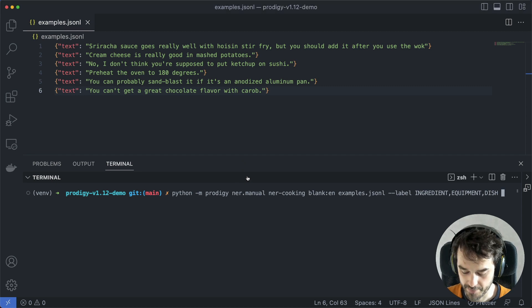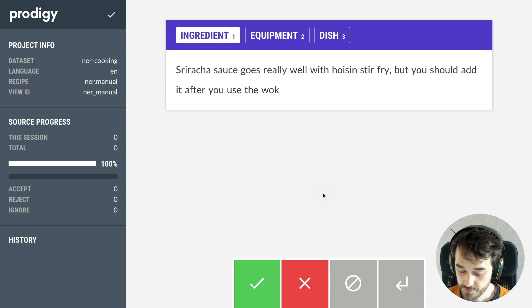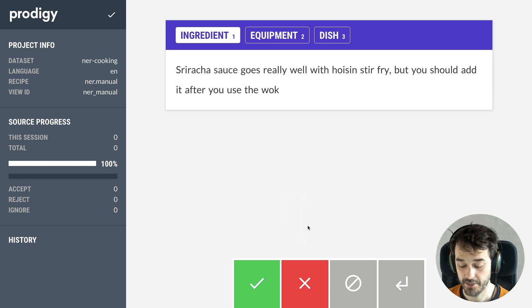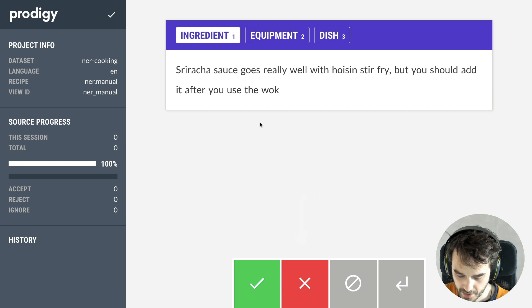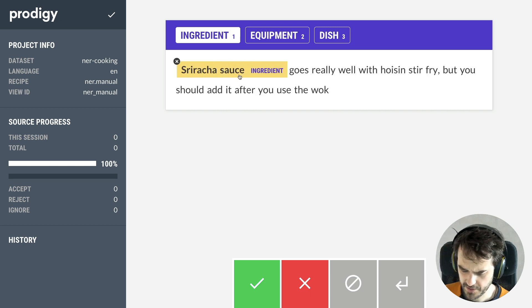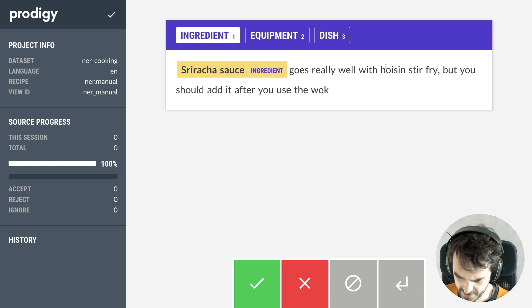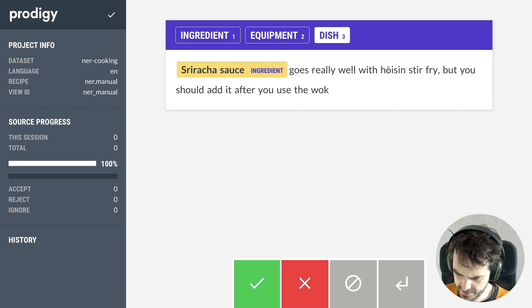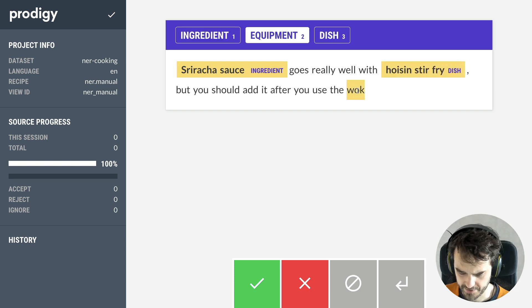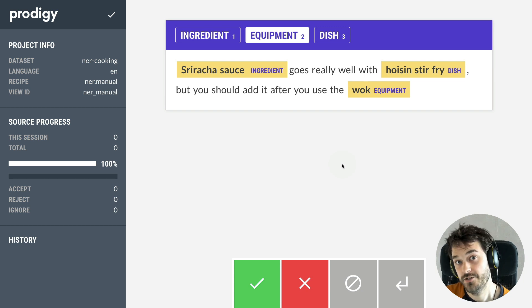You could use the normal NER manual recipe to get these entities annotated. So let's start that up. When you do this, you will see this familiar interface. I see the sentence that I can annotate, and I have these familiar buttons down below. From here, I could start annotating — I could say this is the sauce, that's an ingredient, and I believe that this is a dish, and there is also some equipment. Annotating this way is totally fine.